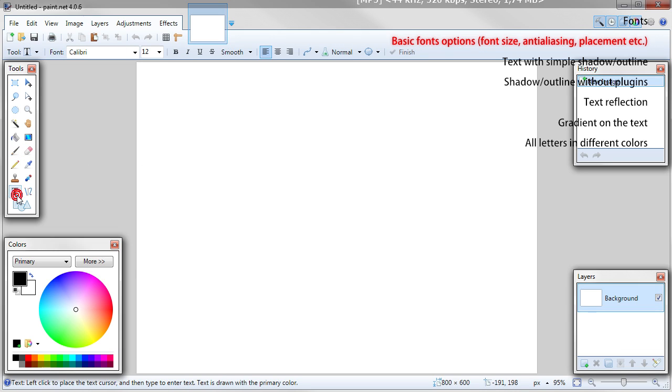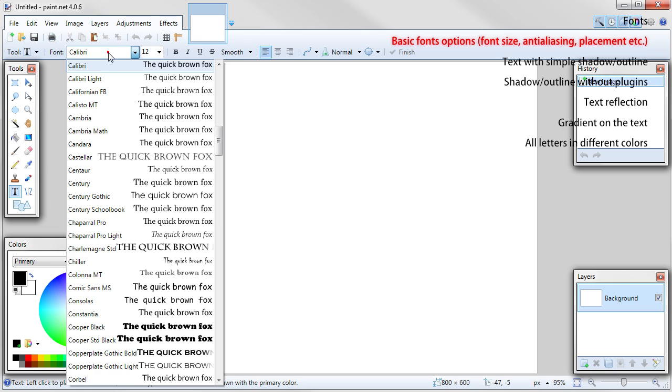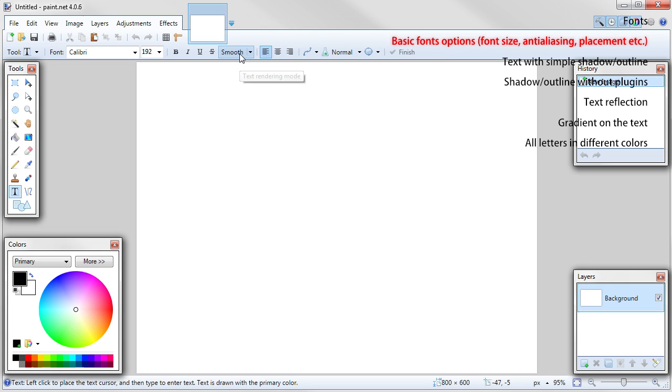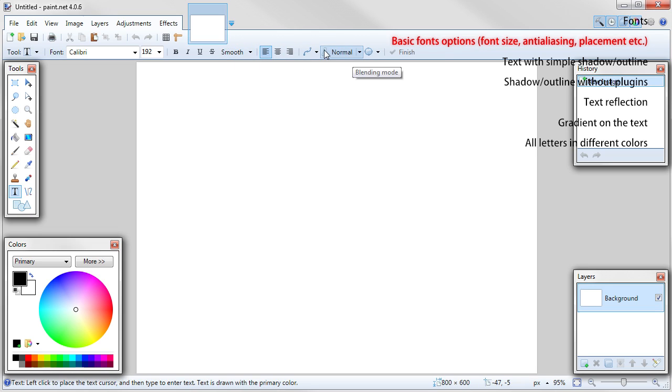Choose text tool from the tools table. Now you should see some options for the text. You can change font, text size, apply bold italic underline strikeout, change its alignment or change how smooth edges of the text should be - smooth antialiasing.